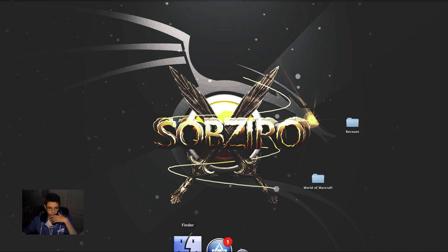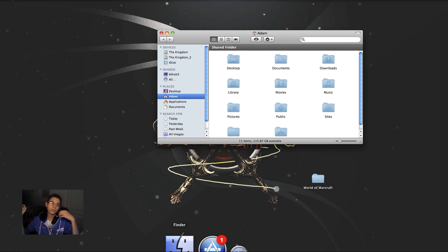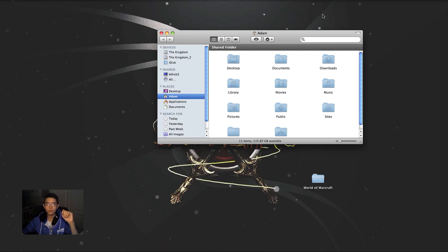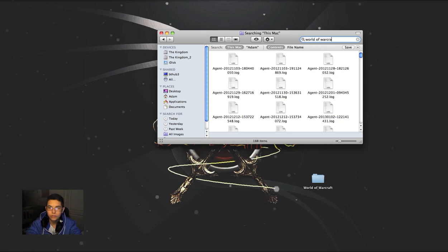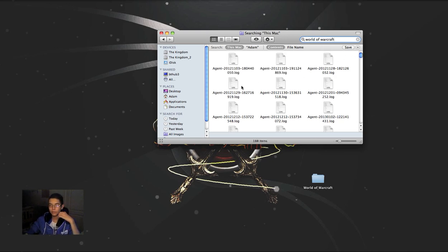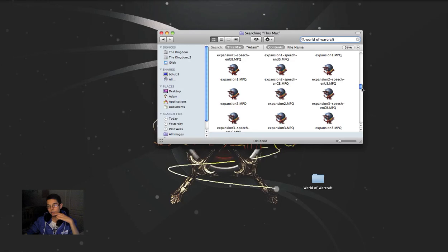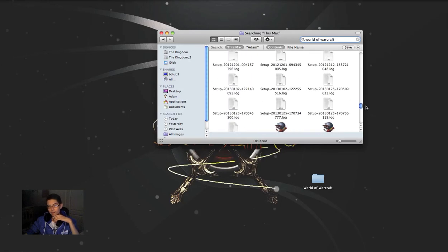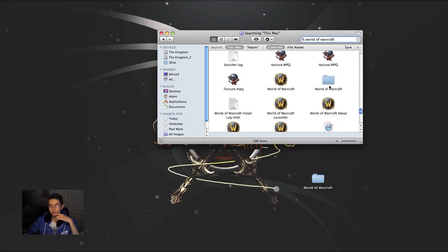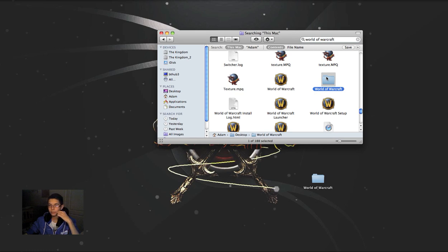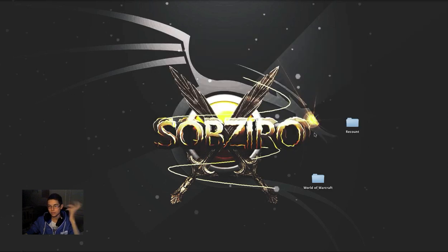Now the second thing we're going to do is we're going to go into Finder, or on PC you go into Start or your My Computer, and you're going to be typing in World of Warcraft. Or either this or you can go into Applications, wherever you saved your World of Warcraft, and there'll be a folder. And if you scroll down there'll be a folder. World of Warcraft, and what you need to do is drag this onto your homepage too. And the reason we're dragging it onto the homepage is to save a lot of time, you know where it is. I leave it there because I use it quite a bit.